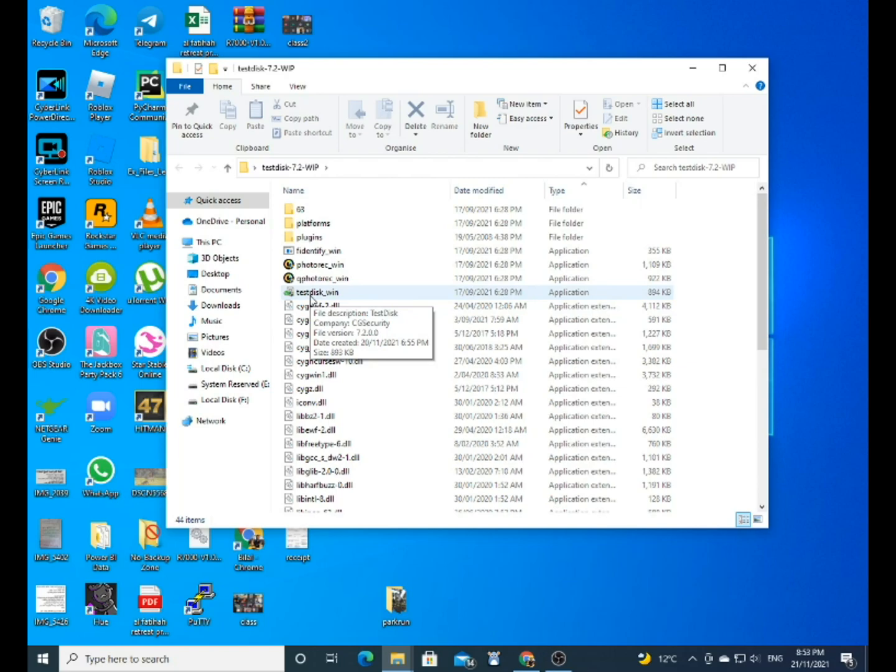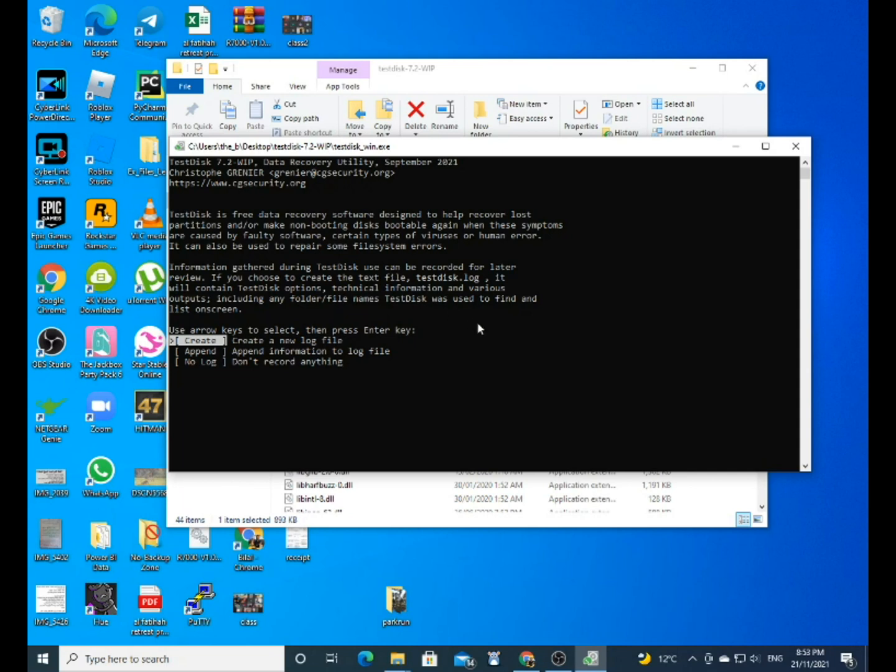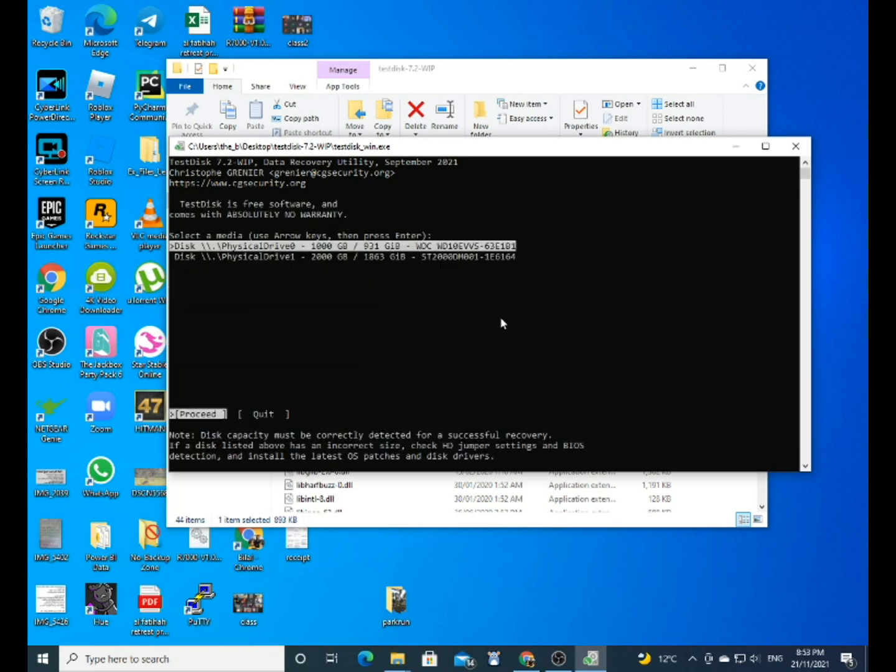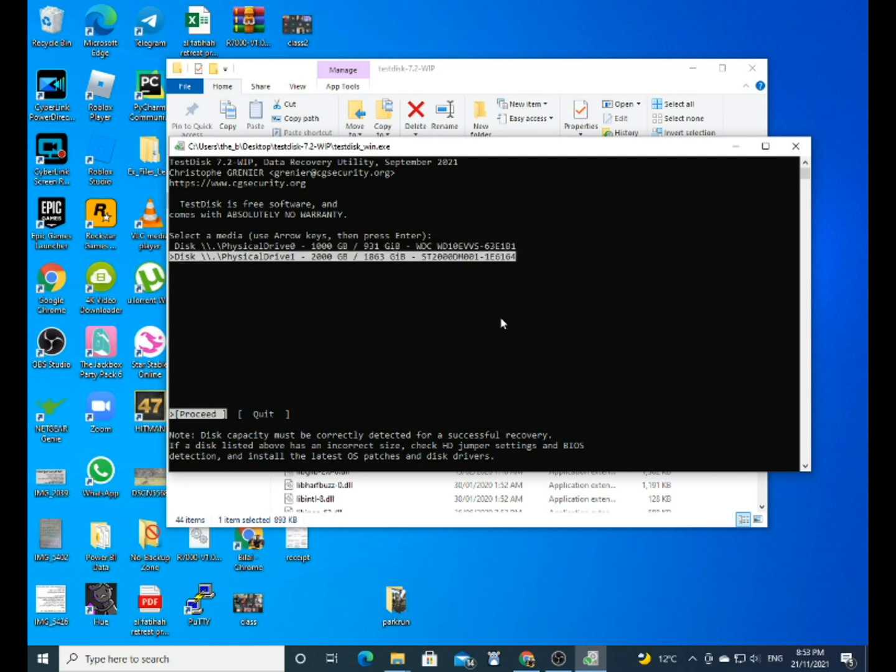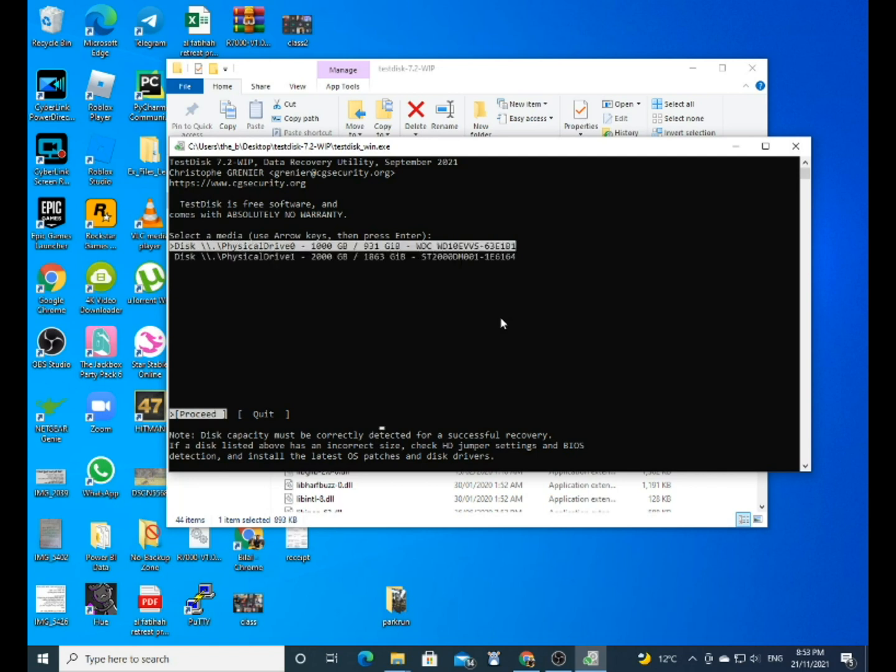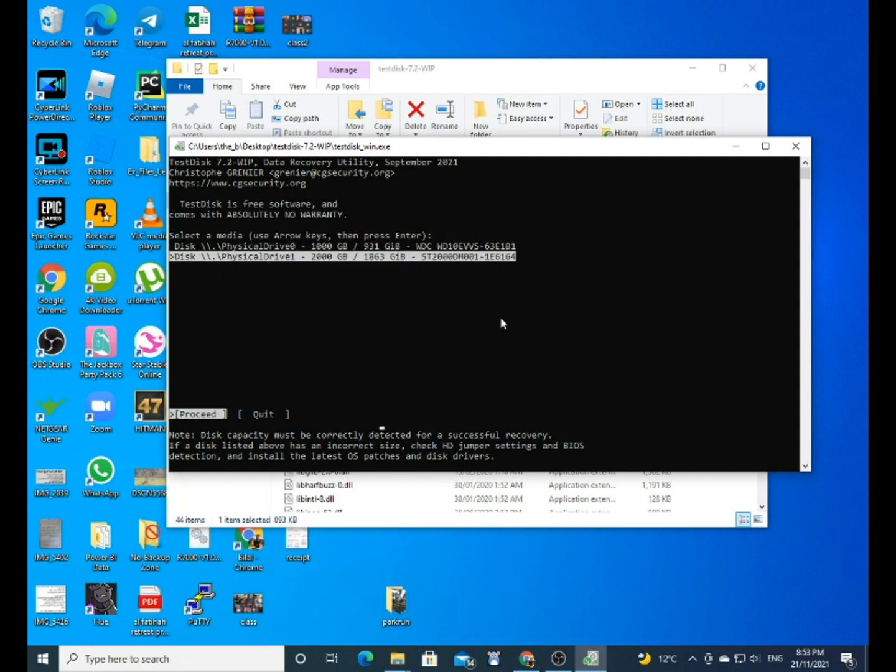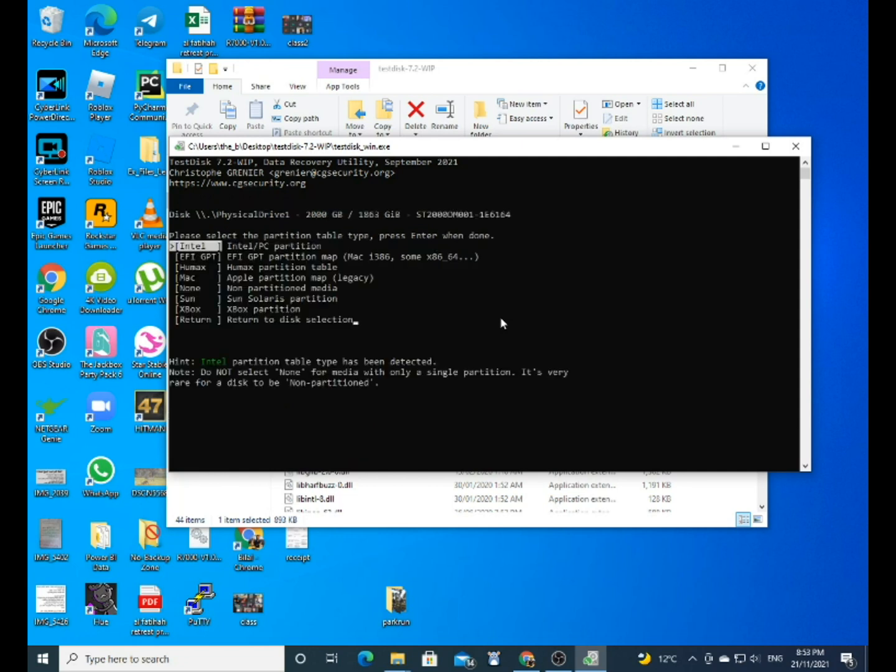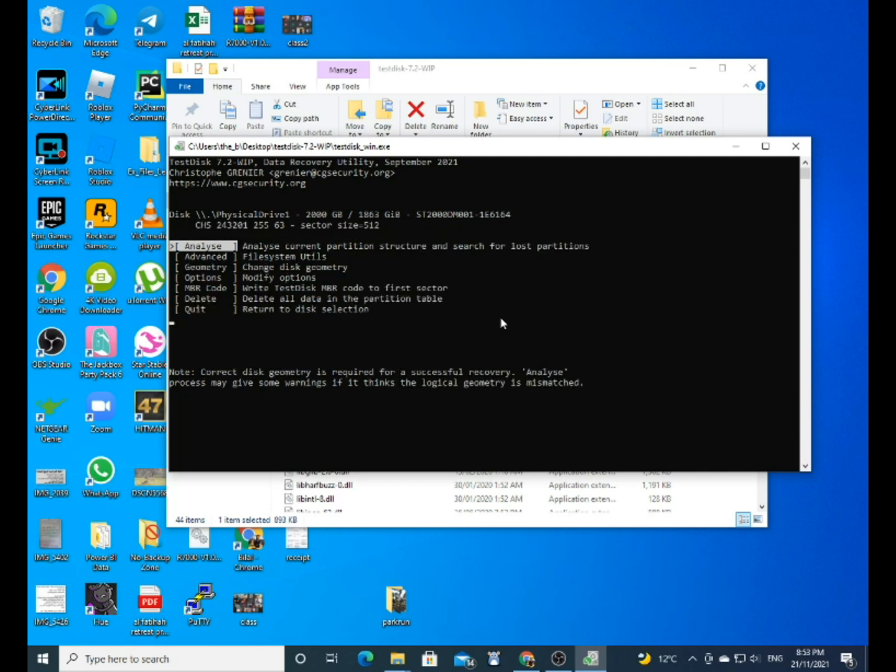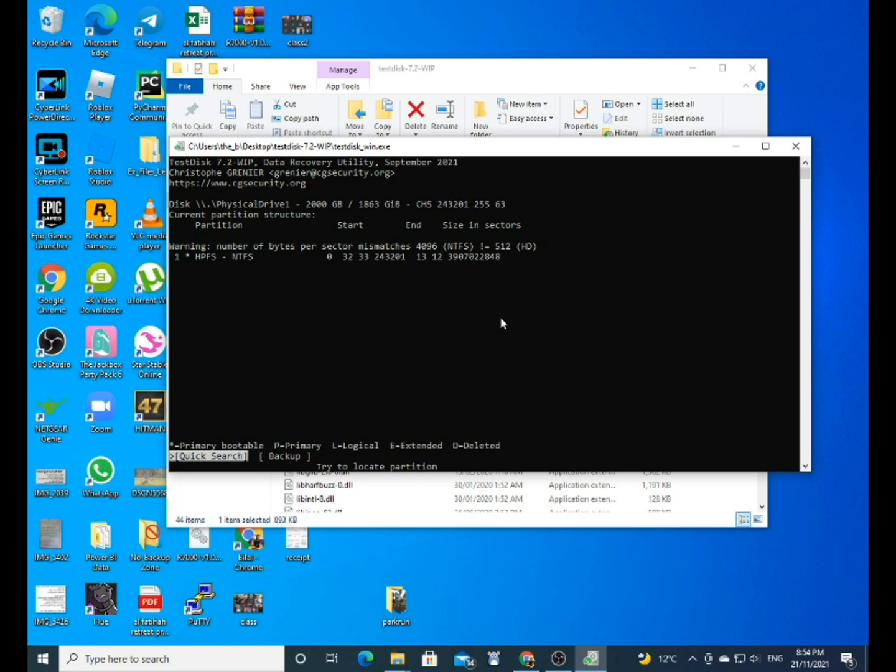Just double-click on the TestDisk application, and this is what you have to do: click on 'Create a new log file,' so press Enter. Then just choose the drive that's not cooperating, which is the second drive here - it's a 2 terabyte drive. Click on 'Proceed,' which is Enter, and it's an Intel. The option would be Intel for a PC, just click on Enter.